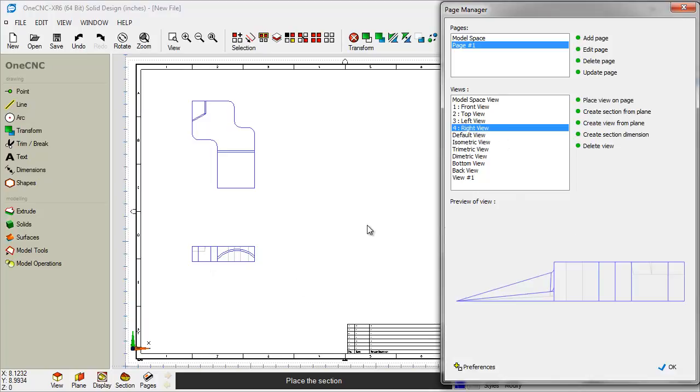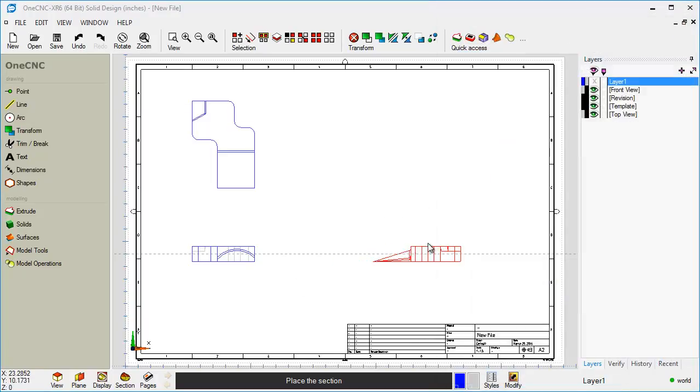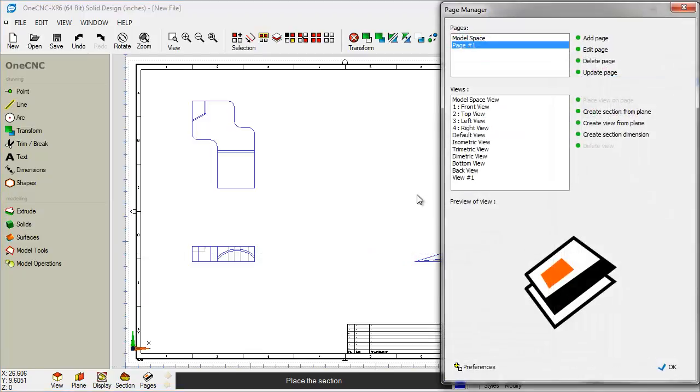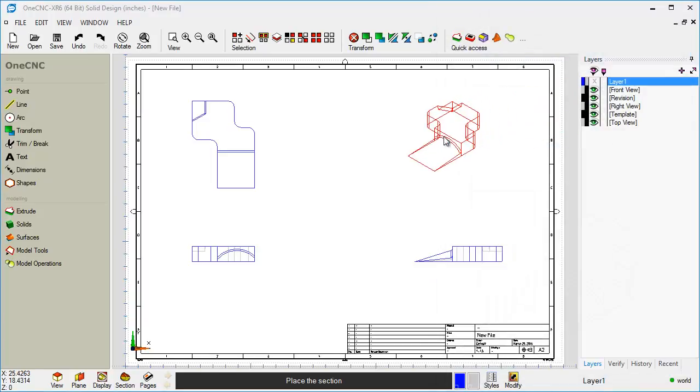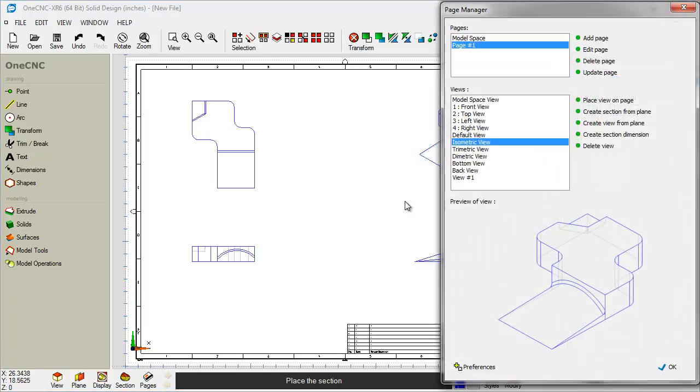How about a right-hand view? Again, there's the preview. Place View on Page. I'm going to put that one right about there. How about isometric? There's an isometric view. So I'm going to use Place View on Page, and I'm going to place that right about there.